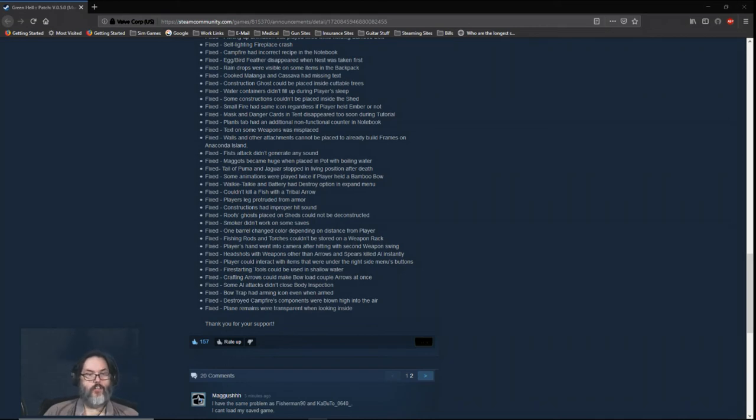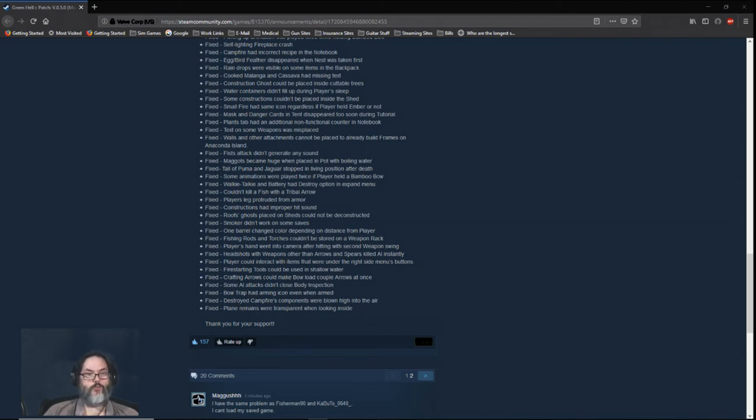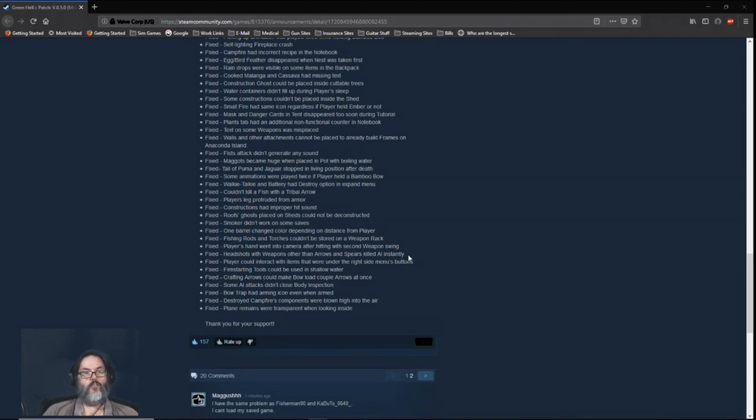Fire starting tools could be used in shallow water previously—I did not know that. Headshots with weapons other than arrows and spears killed AI instantly. Well, I would think hitting somebody in the head with an axe would probably be more damaging than a spear or an arrow.